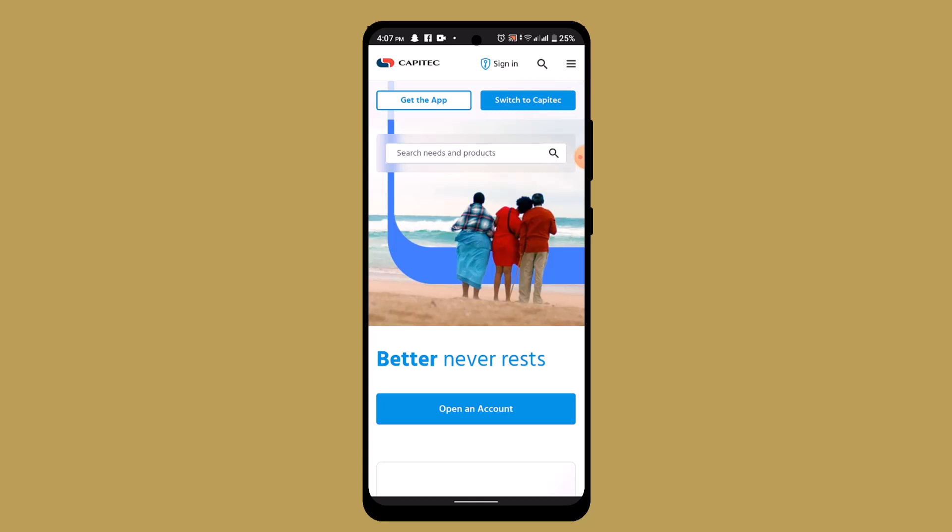After that, initiate the reversal. All you have to do is follow the prompts and then confirm the reversal. As soon as you do that, you've successfully reversed cash sent on Captic app.